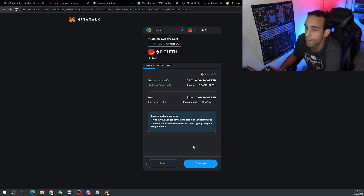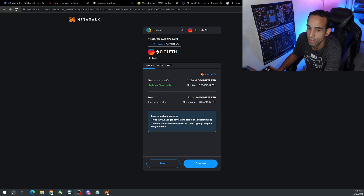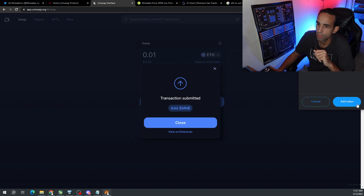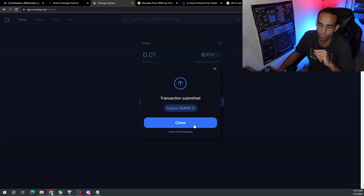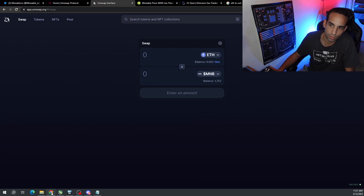Fair warning — gas fees will eat you alive. I still don't like Ethereum because of this. We just went from trying to send $14.59 to $21 total in money spent just to complete this swap — and that's not even counting sending it to our Mineable wallet. Once the transaction is done, I want to add MNB to my MetaMask wallet, so go ahead and hit 'Add Token.' It looks like their image is broken — Mineable team needs to fix that. It's confirming the transaction, so we can close this.